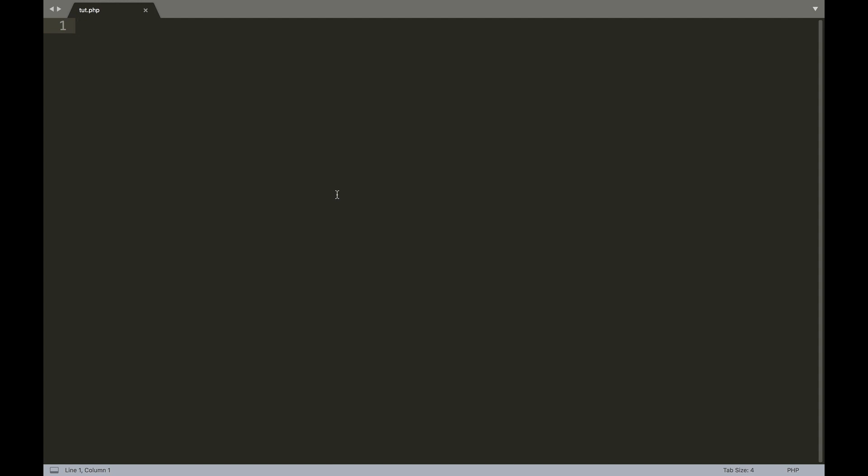Hey guys, what's going on? It is Zach. Welcome back to another PHP 7 tutorial for beginners. In this tutorial we're going to be taking a look at the PHP math operators and how to use them to make a very simple calculator. So let's do it.